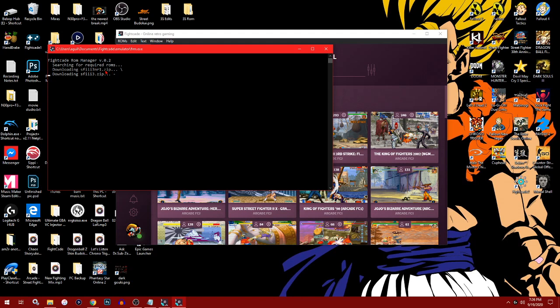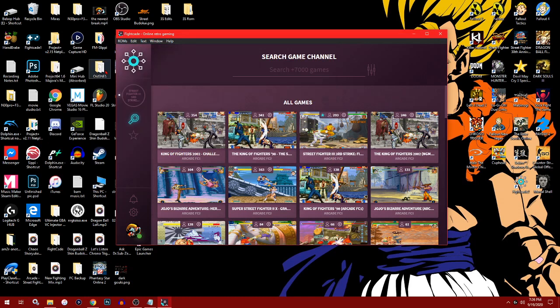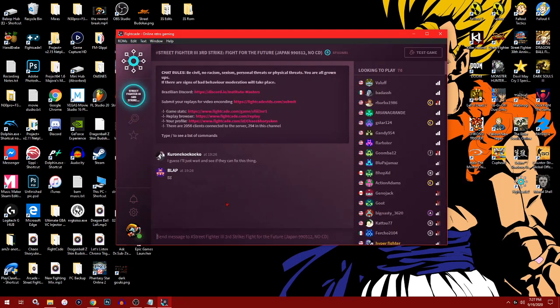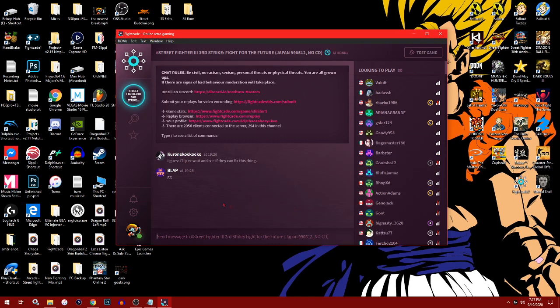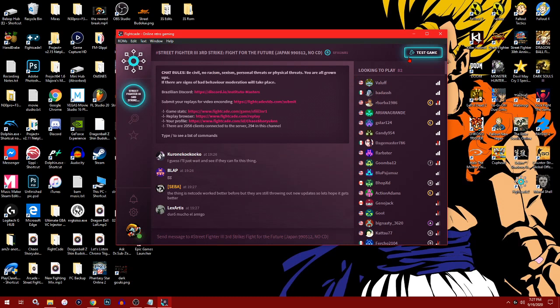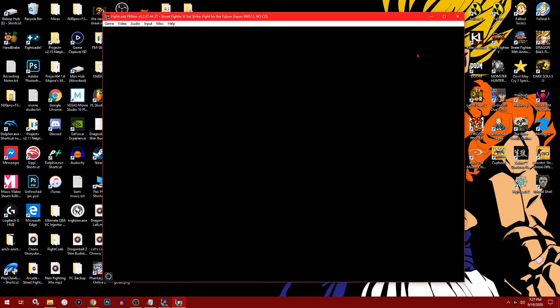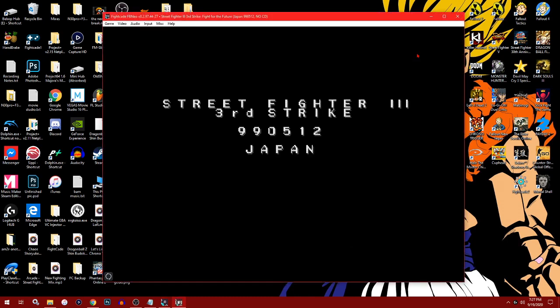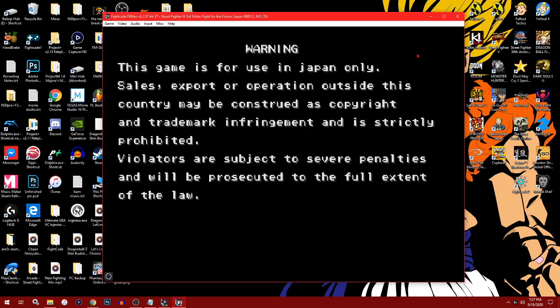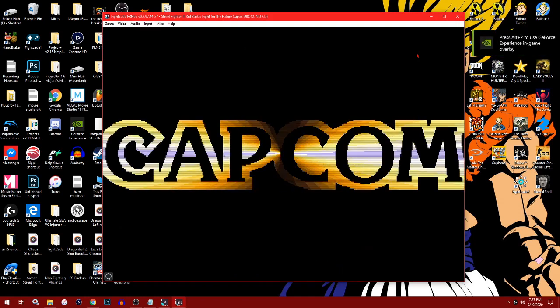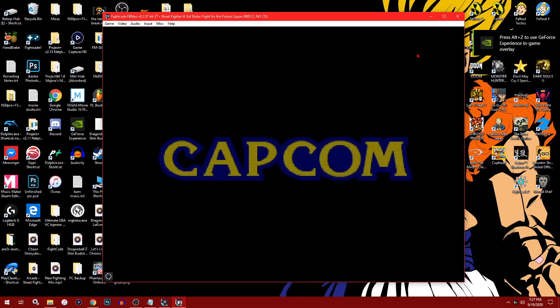For example, I'll join Third Strike. It's already searching and downloading the specific ROM that FightCade asks for. It's not the same ROM from other sites—it's tweaked specifically for FightCade. This is the lobby with all the players. Now that the game downloaded, you want to hit test game just to be sure everything is working.